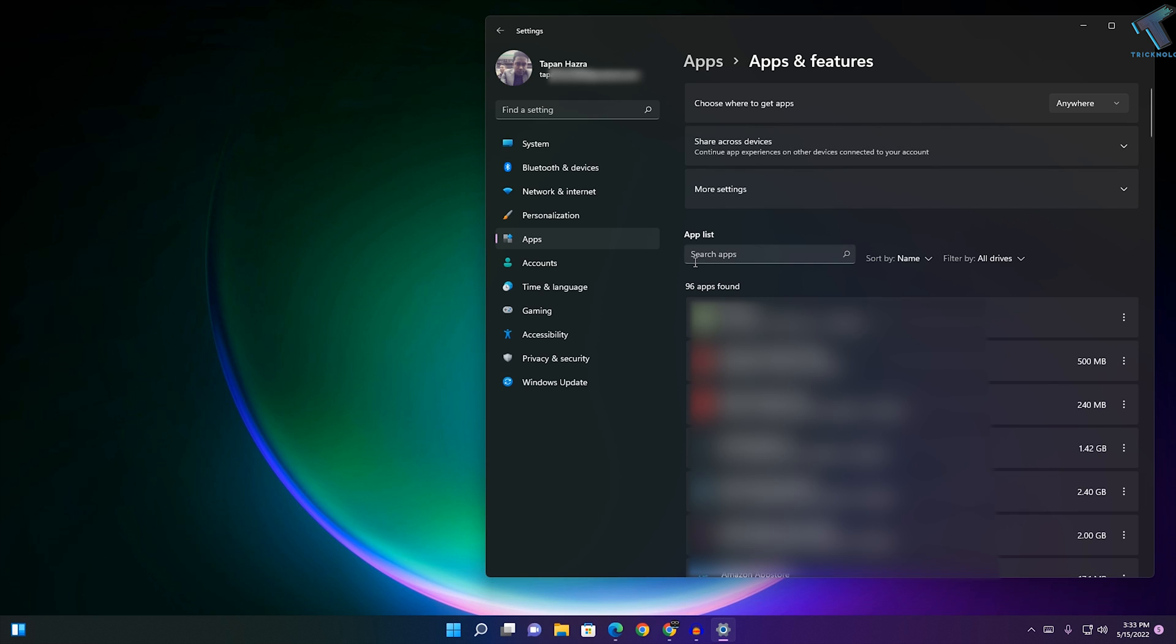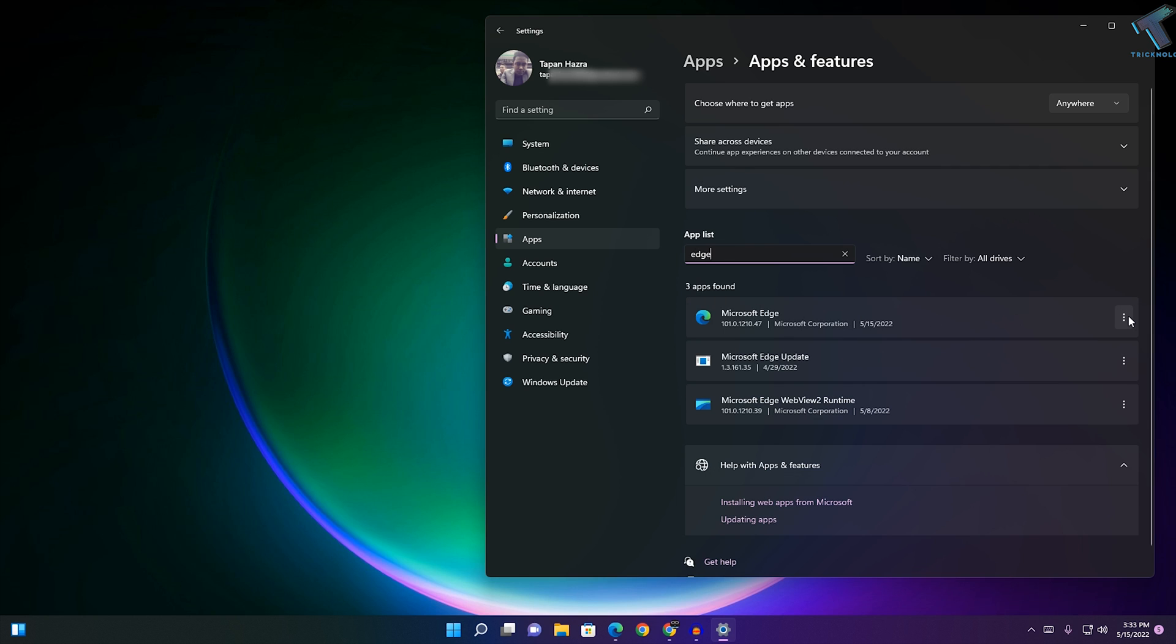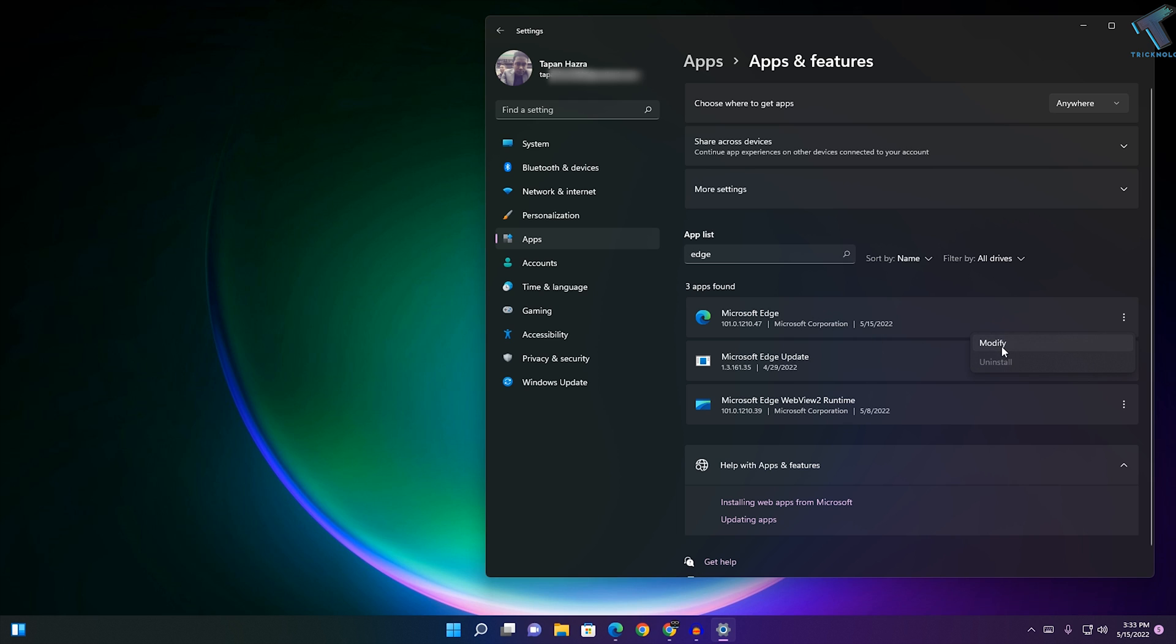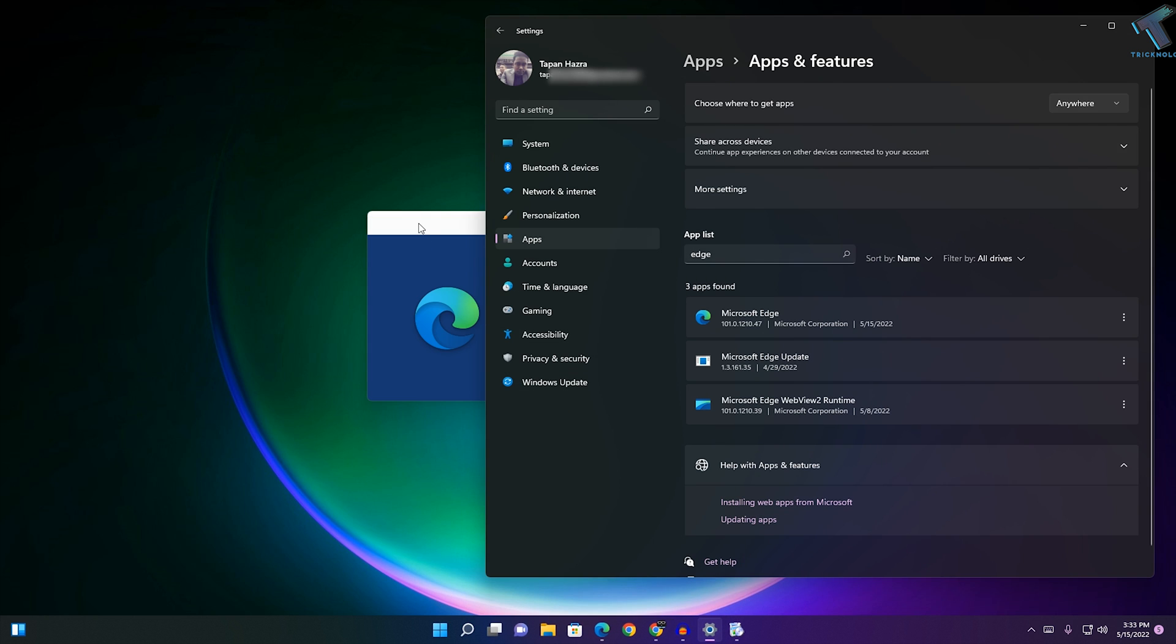Now click on 'Search apps', type 'Edge', then click on the three-dot button beside Microsoft Edge and go to Modify. Click Yes, and here you need to repair your Microsoft Edge.